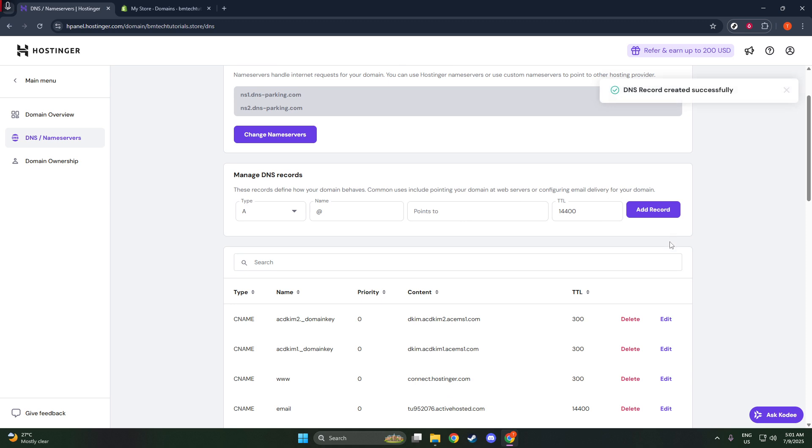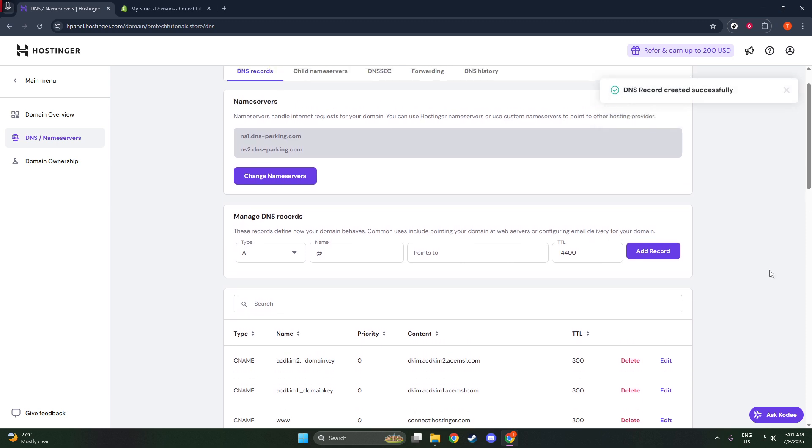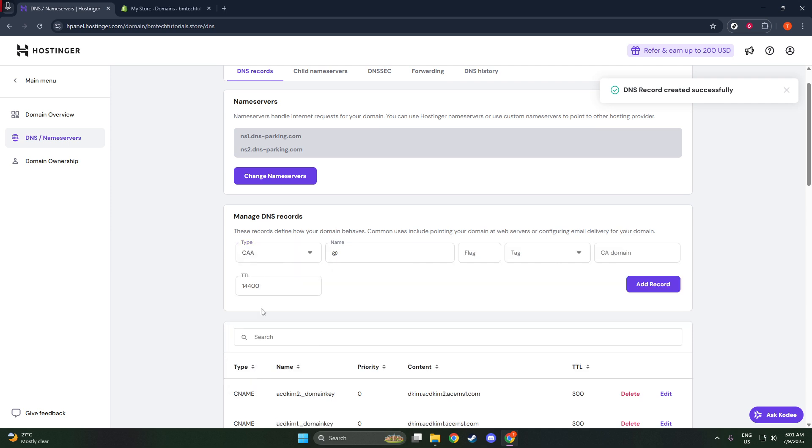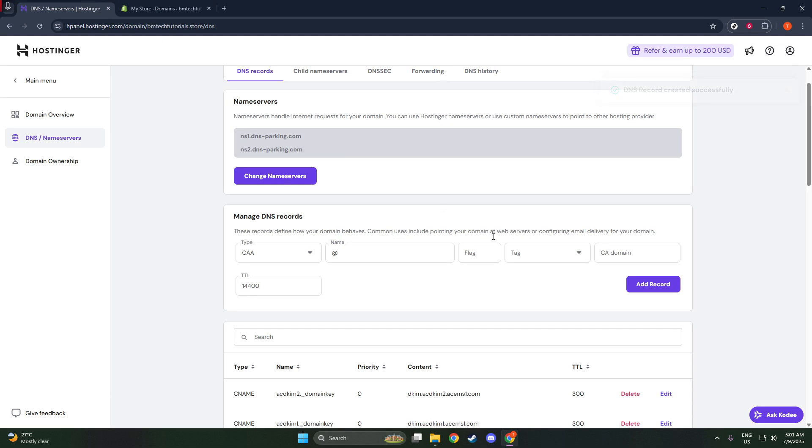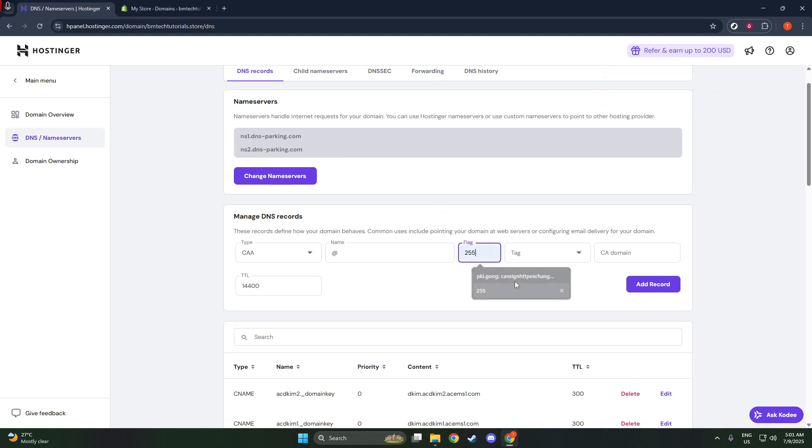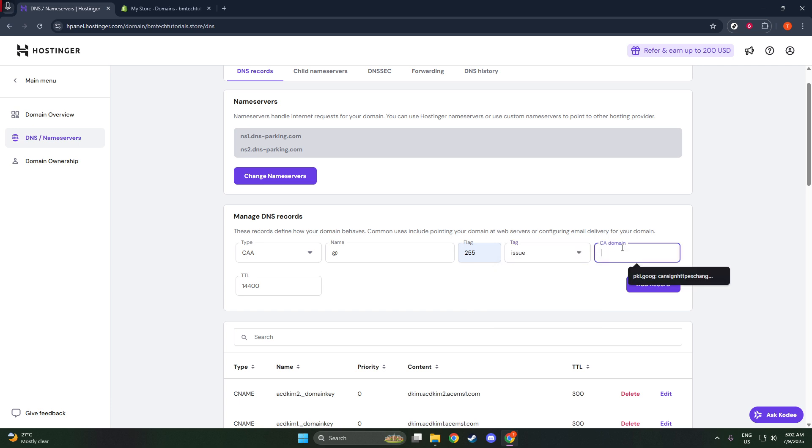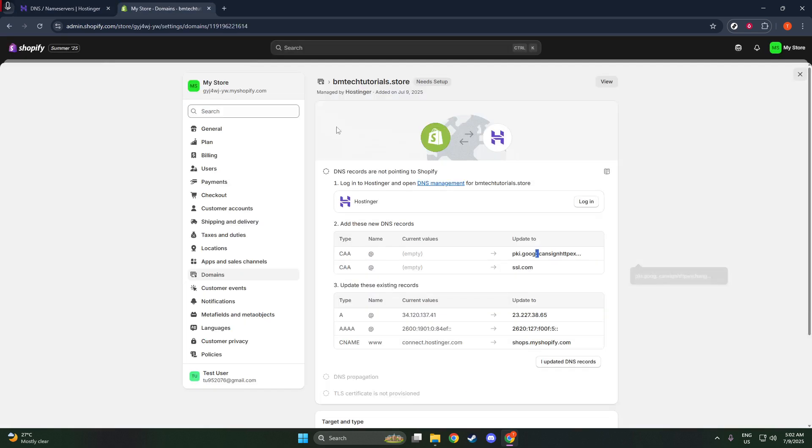Once you've diligently updated all the DNS records as instructed, your final step is crucial. Return to your Shopify setup page and click on the option that says I updated DNS records. This action notifies Shopify that you've completed the necessary changes and prompts them to finalize the connection.